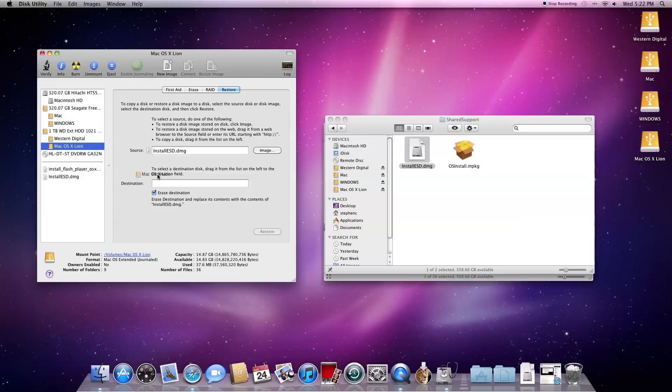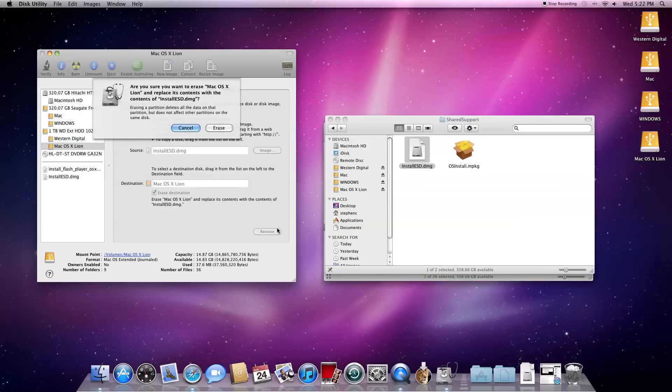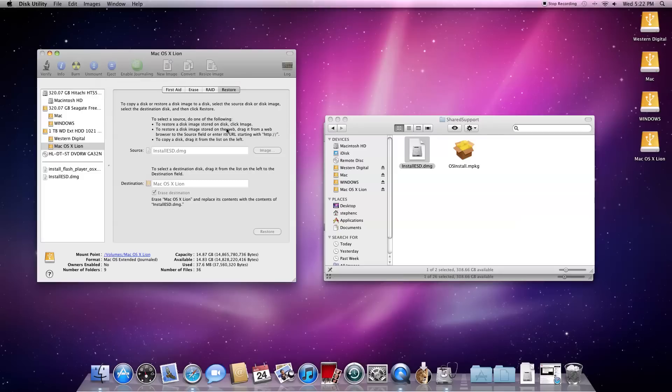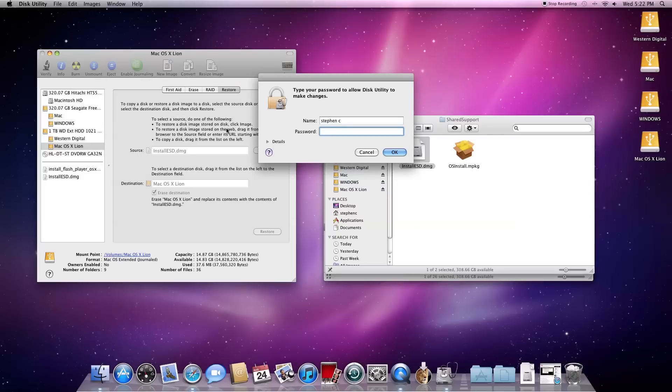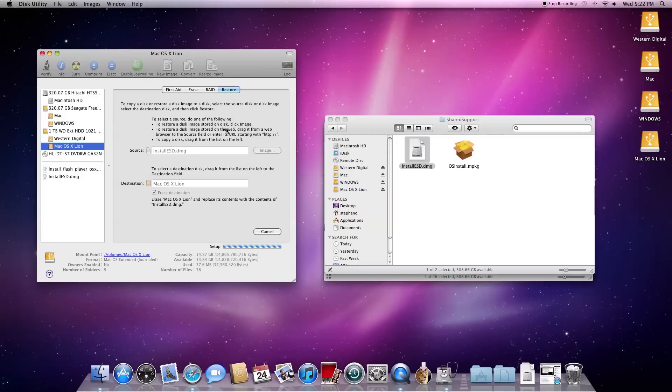Then in the destination area, you want to put in the partition you want to put OS X Lion on. After you've done those, go ahead and hit the Restore button. Enter your password and it should start doing its stuff.